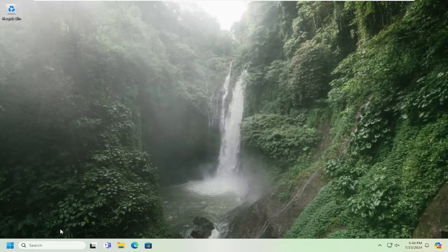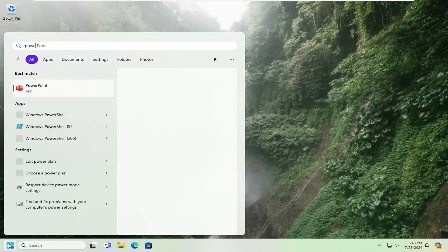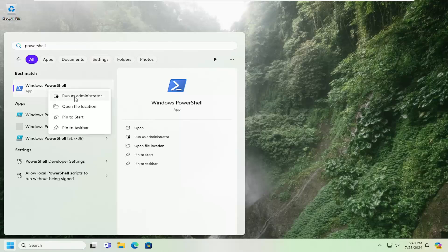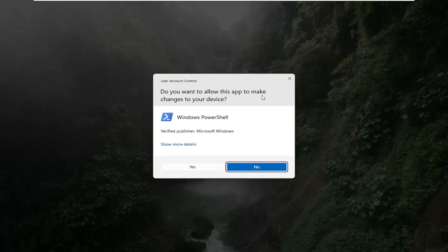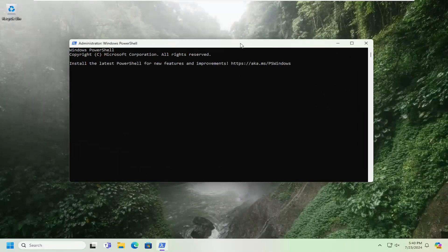First thing I would suggest doing would be to open up the search menu, type in PowerShell. Best match will come back with Windows PowerShell. Go ahead and right click on that and select run as administrator. If you receive a user account control prompt, select yes.